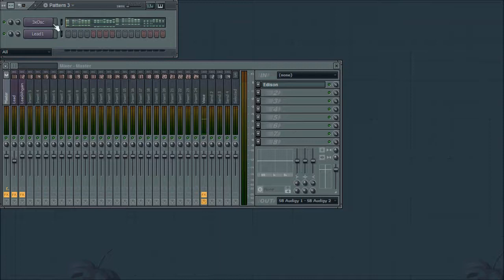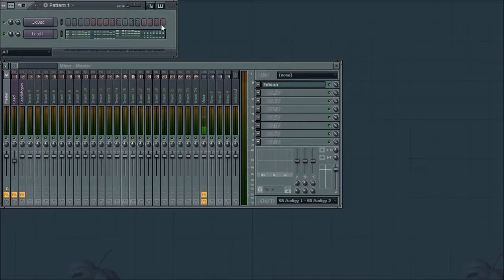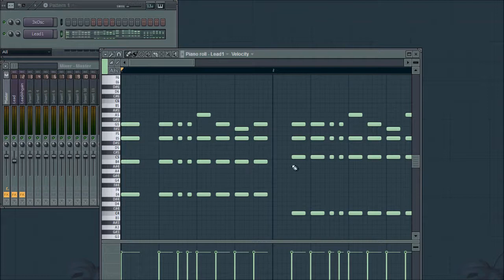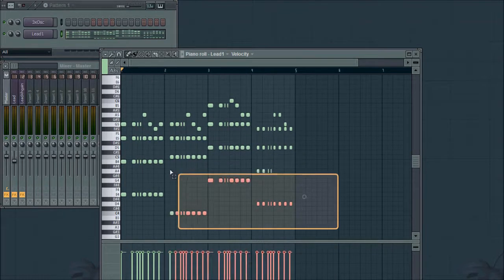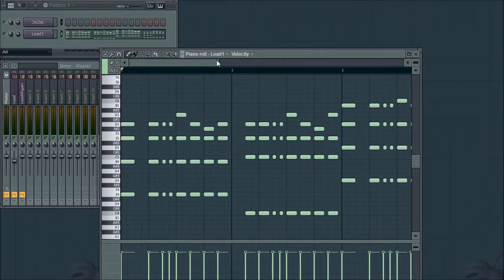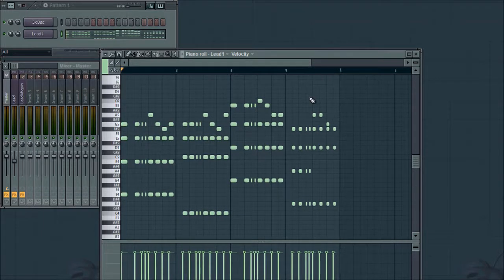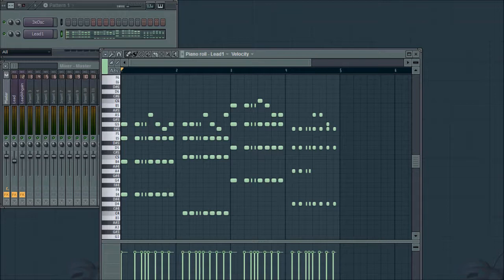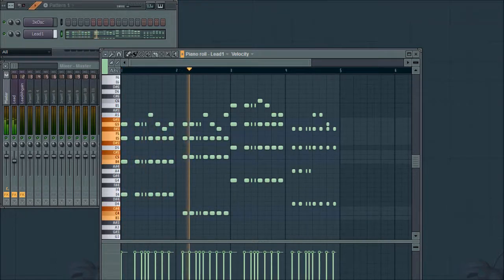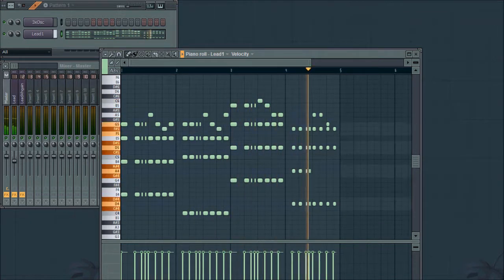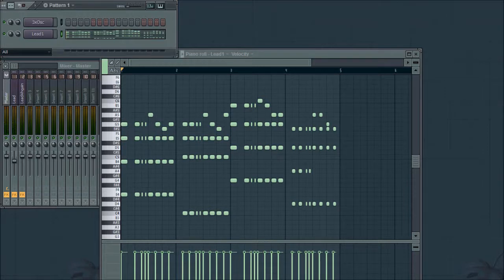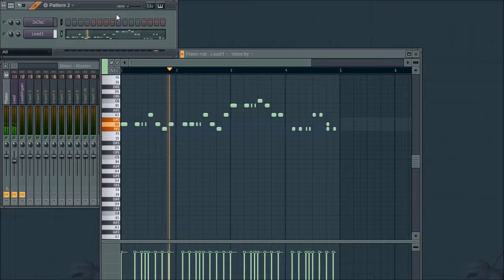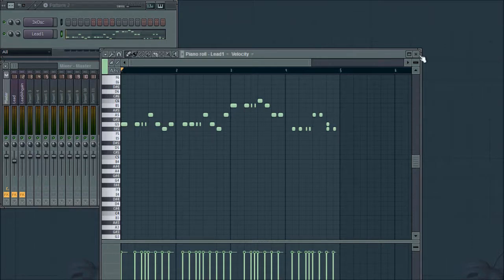One thing that I think some people don't understand about this type of Super Saw-type dance lead is that it's actually not just a single note melody, but chords. As you can see here, I have at least four notes playing at all times for each note. So this is the sound that we're going to be making. Now, here's what it sounds like with just the single note melody. As you can see, the chords really add a lot more fullness to it, a lot more substance to the actual melody.